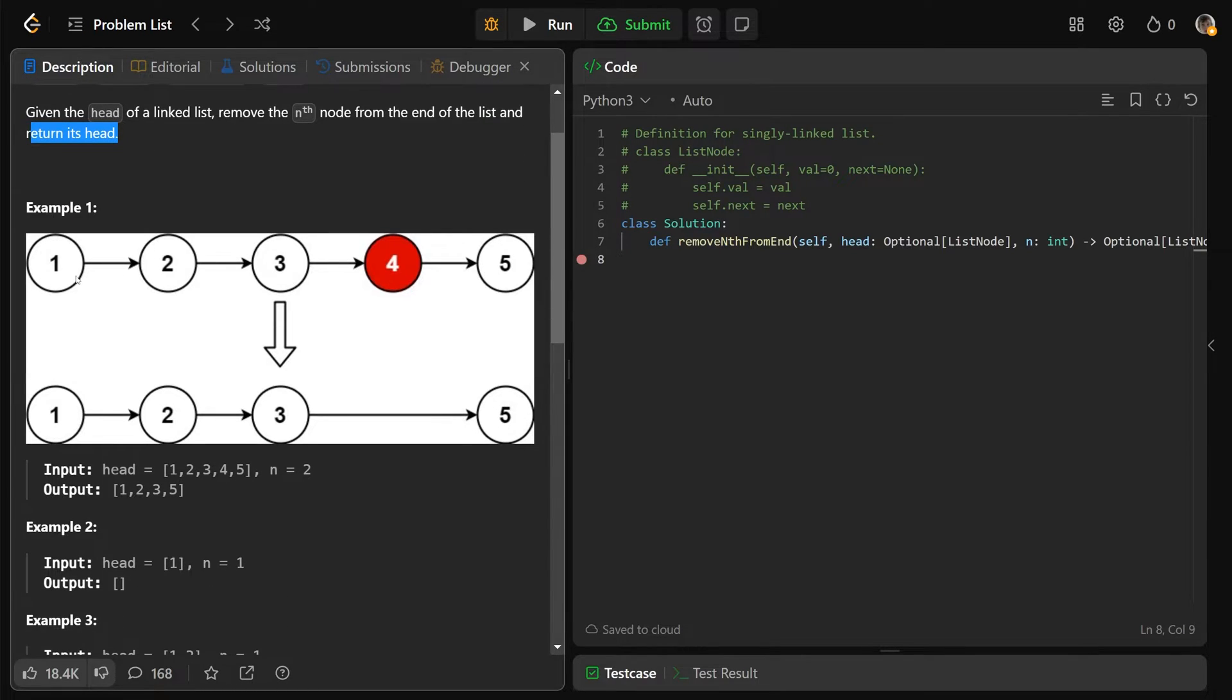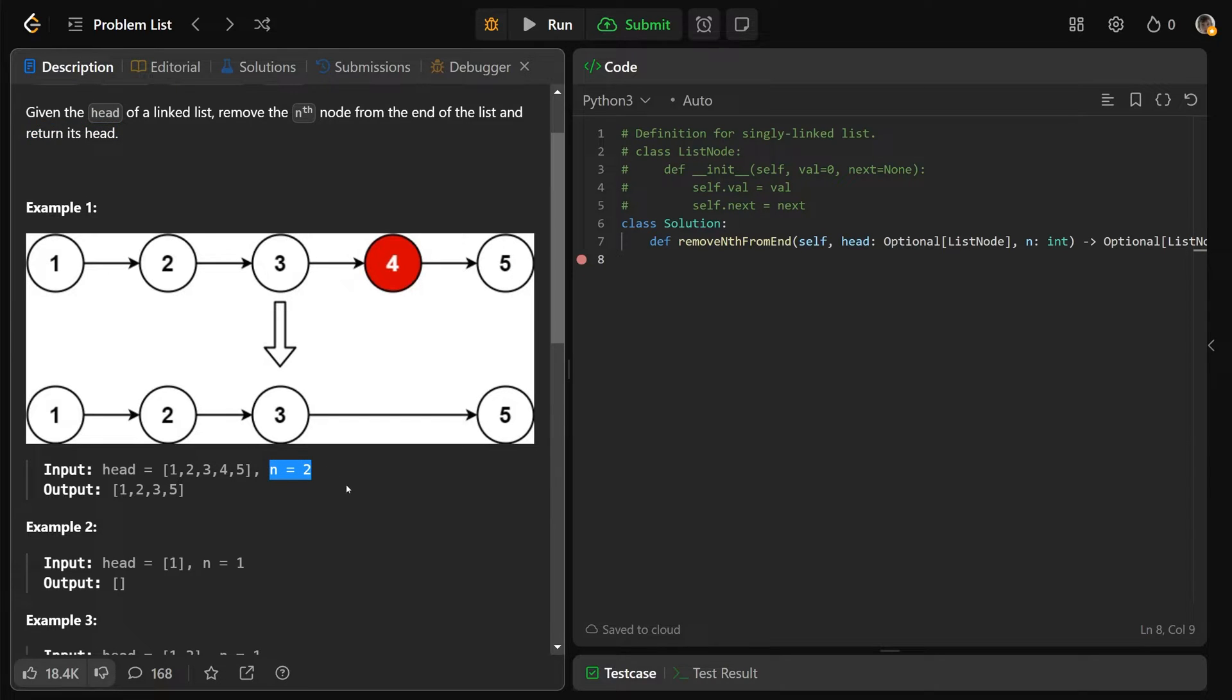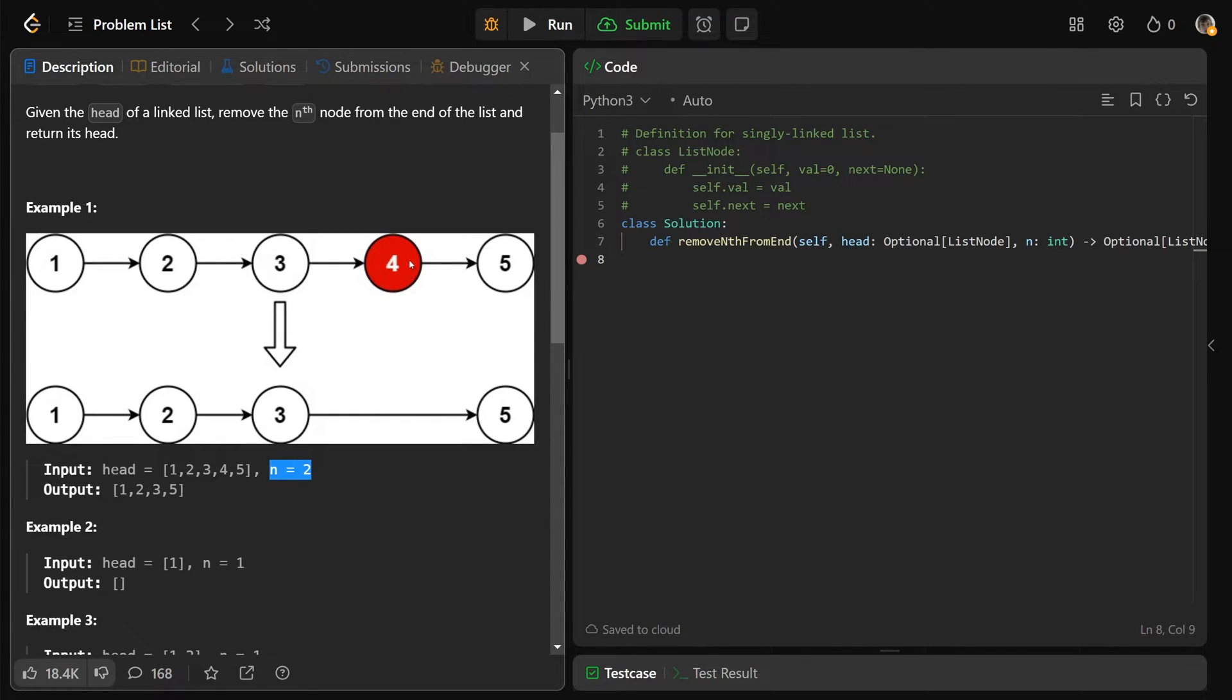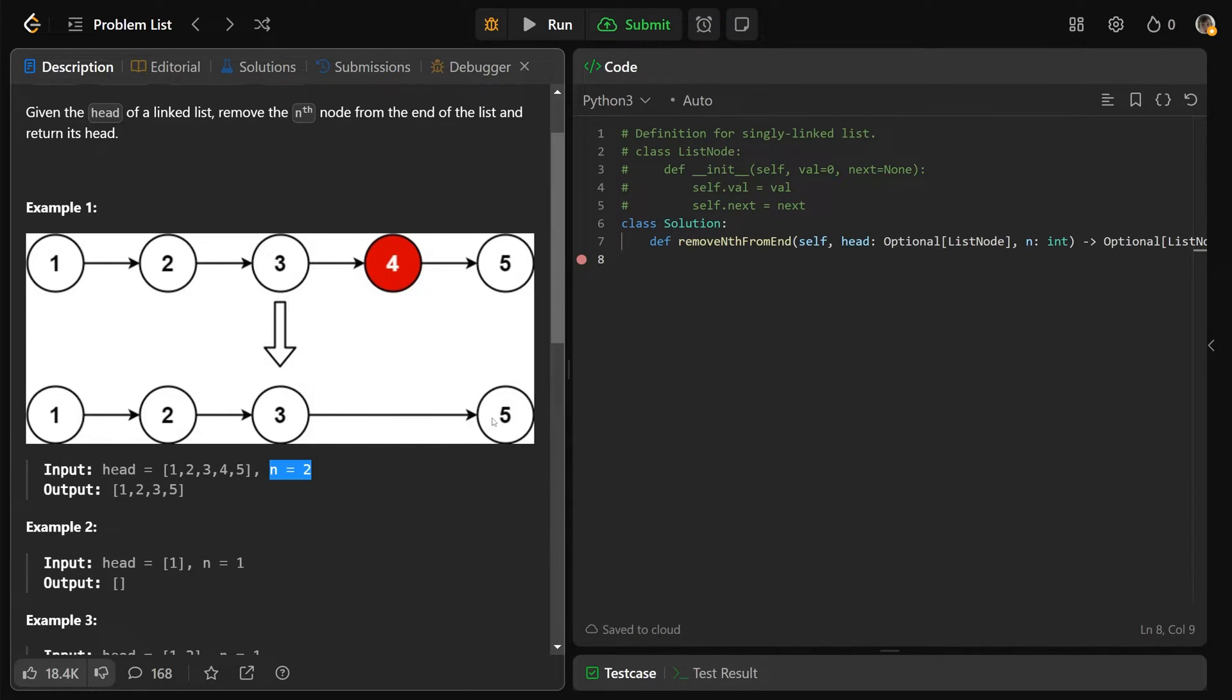So for example here, we're given the list of 1, 2, 3, 4, 5, and as you can see down here, n is equal to 2. So n equals 2 means two nodes from the end, so if n equals 1, that would be the end, but n equals 2 is the second node from the end here, that's why it's red here. It basically just means we don't want that node to be in the list. So we want 1, 2, 3, just as it was. We want to skip over that 4 and just go to the 5.